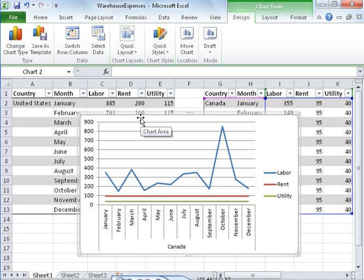By using the new charting capabilities in Excel 2010, Sean gained valuable contextual information about Wide World Importers' warehouse operations, enabling him to determine the cause of the increased labor costs and communicate that information to his manager.